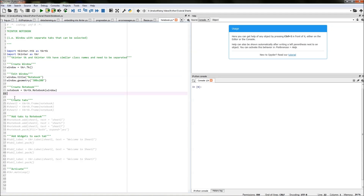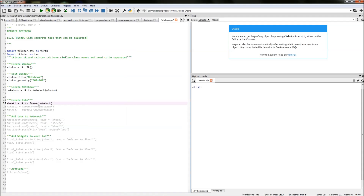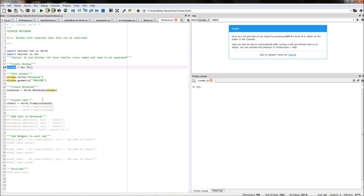The next thing we need to do is create the tabs that will go into our notebook — essentially creating our sheet one, sheet two, and sheet three that we saw in Excel. We do that by typing in tkrtk.Frame. This creates a frame within the notebook. Inside the brackets we type in notebook, linking our frame into our notebook, which is then linked into our window. That gives us one tab in our notebook for one frame.